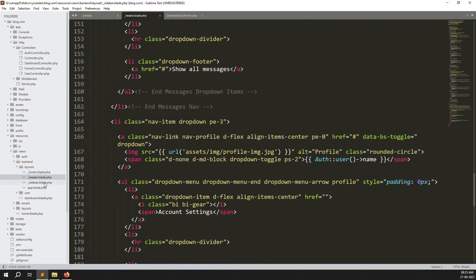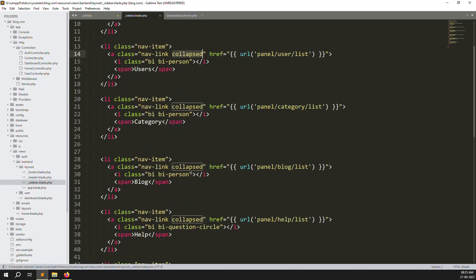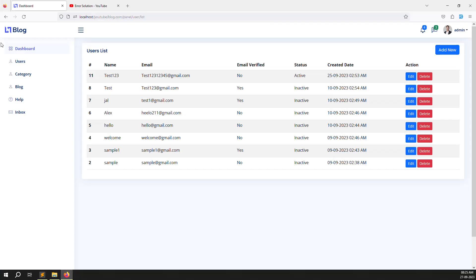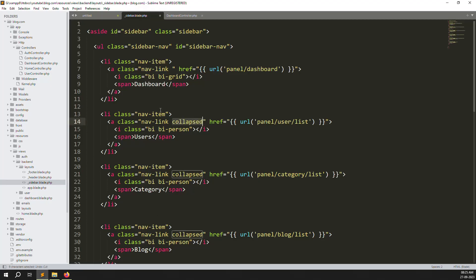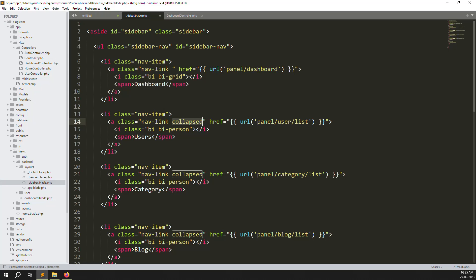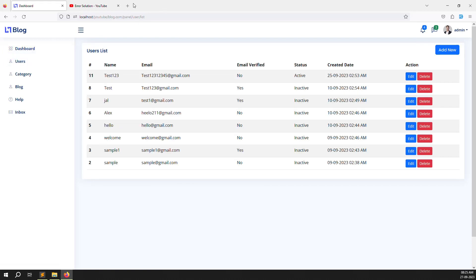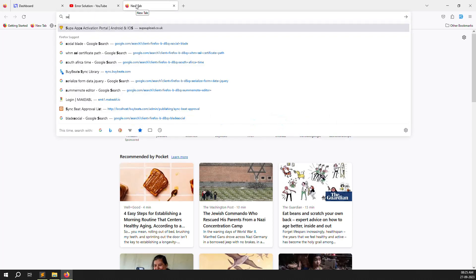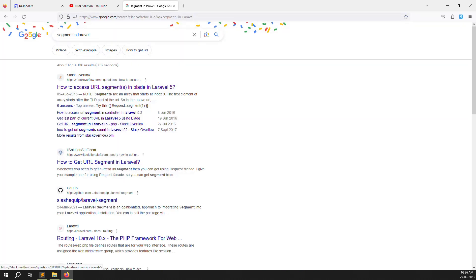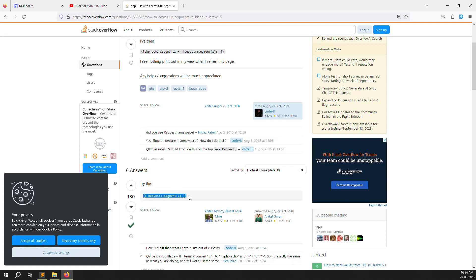So here is our menu in the sidebar. You can see there is a class called 'active'. This is the class you add to show the active state. If you remove this class and refresh, you can see there is no active class anymore. We need to learn how URL segments work in Laravel. You can search 'segment in Laravel' — you will find request->segment(). Let me explain how segments work first.